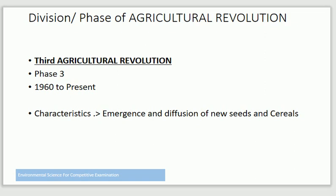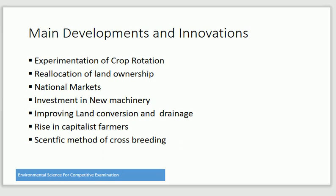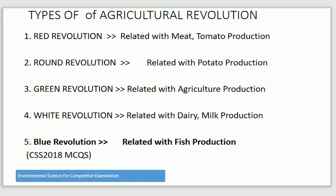The Third Agriculture Revolution is from 1960 to the present. Its characteristic is the emergence and diffusion of new seeds and cereals. Main developments and innovations include experimentation of crop rotation, reallocation of land ownership, national markets, investment in new machinery, improving land conversion and drainage systems, rise in capitalist farmers, and scientific methods of cross-breeding.